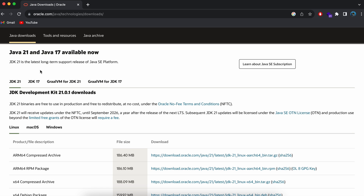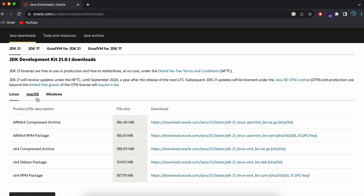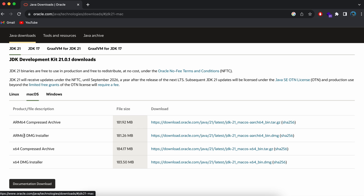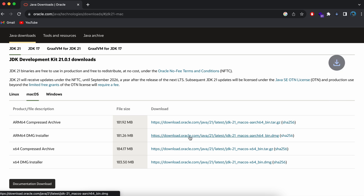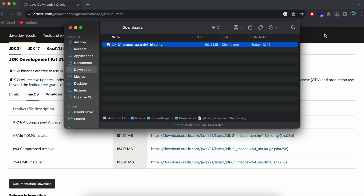I will be going with JDK 21. Since I am downloading for macOS, I will select macOS, and since I am downloading for a MacBook with Apple Silicon, I will download the ARM64 DMG installer. Let me click here to download this DMG file.